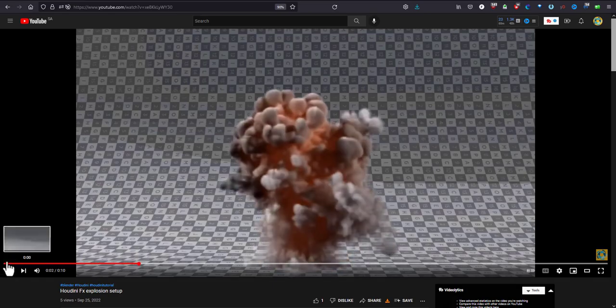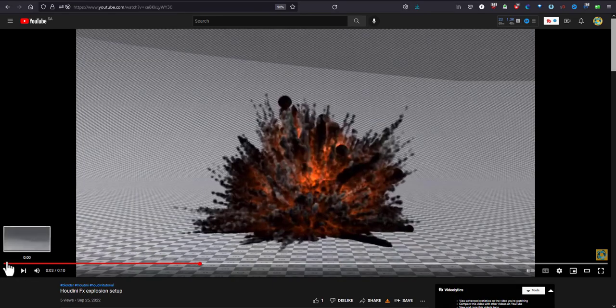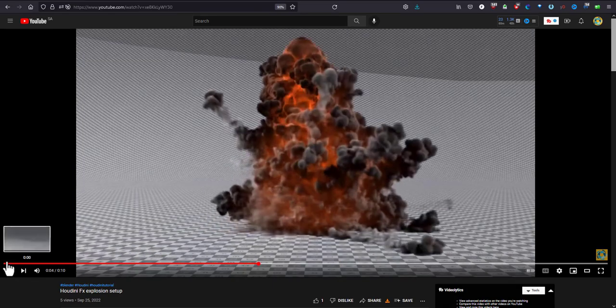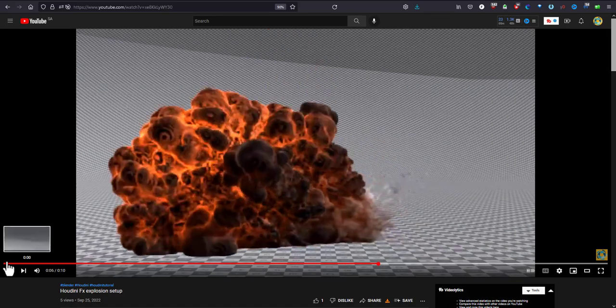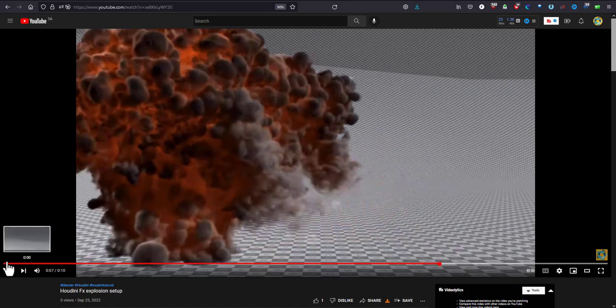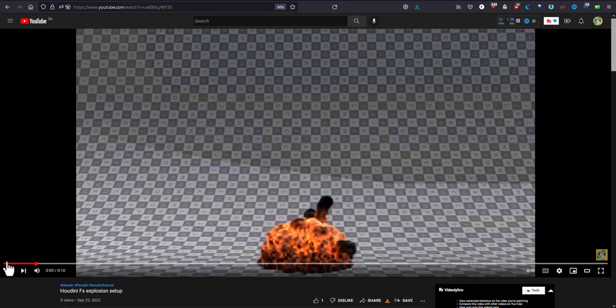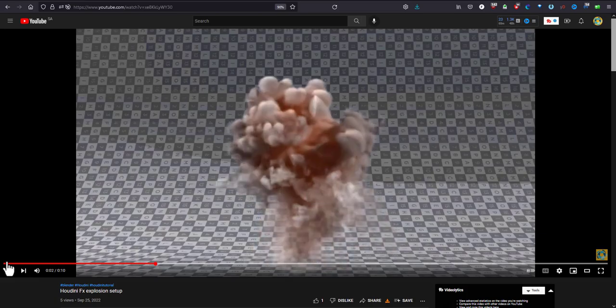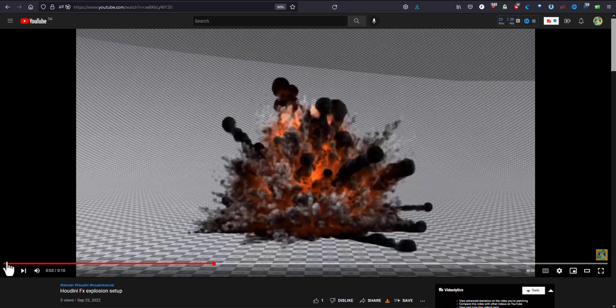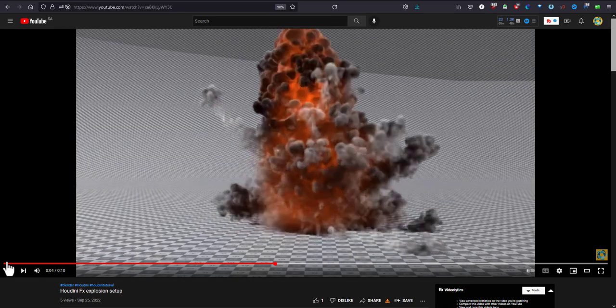Welcome everybody. Today's tutorial will be quick and easy, how to set up a Pyro explosion and see how we can play with it. Hopefully you will enjoy it.